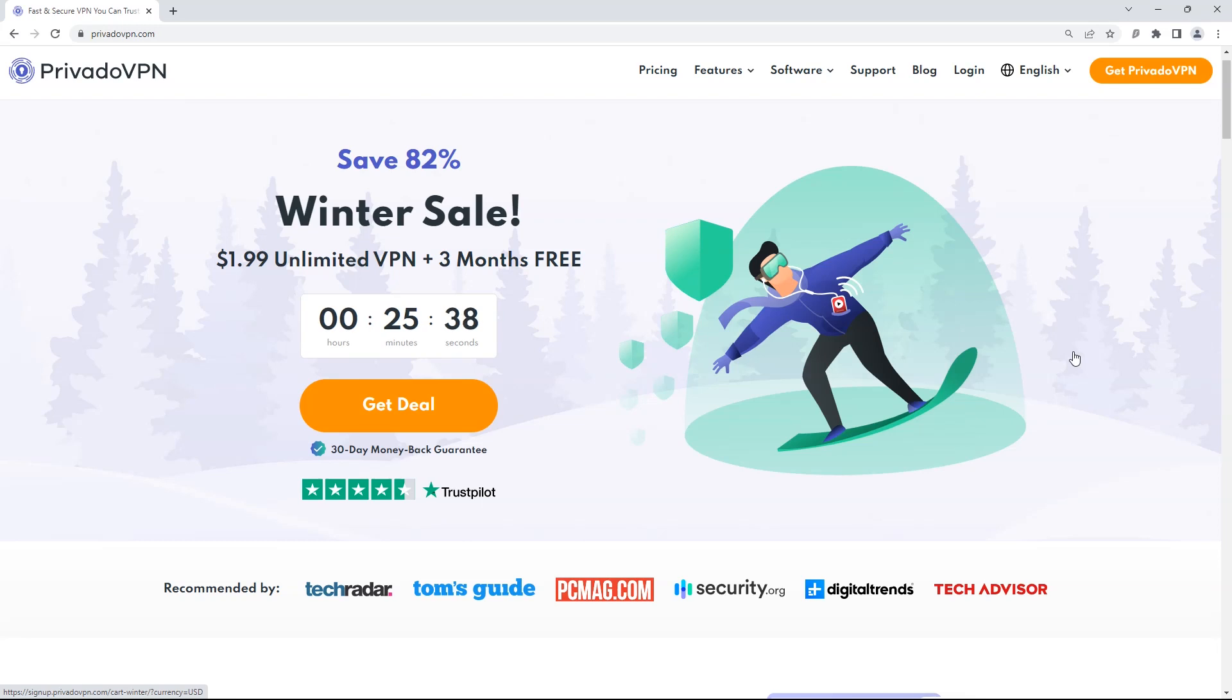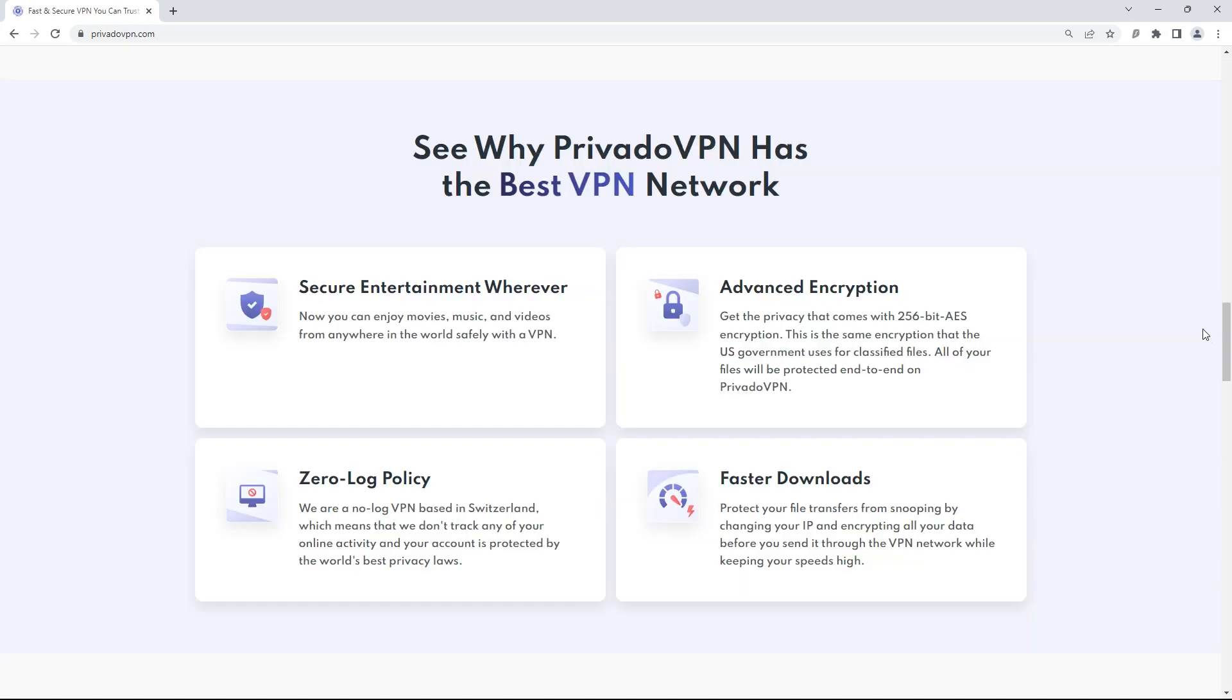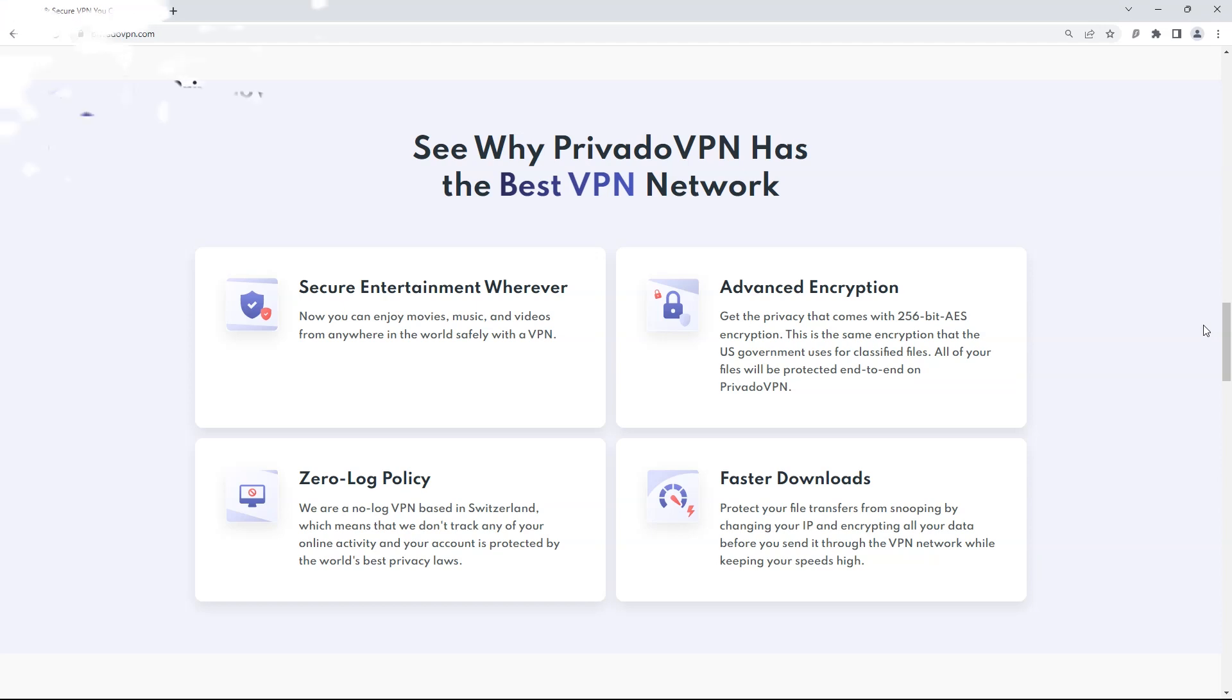For online security I personally use Provado VPN, an essential tool that keeps my information private. Provado VPN uses zero logs policy for maximum privacy. It has some advanced enhanced features like ad blocker, malware blocker, ransomware blocker, crypto scam blocker, phishing blocker etc.